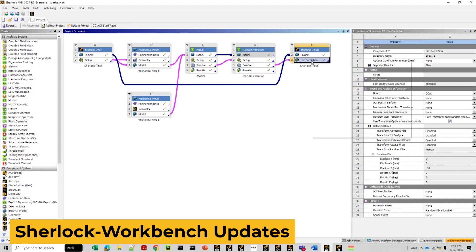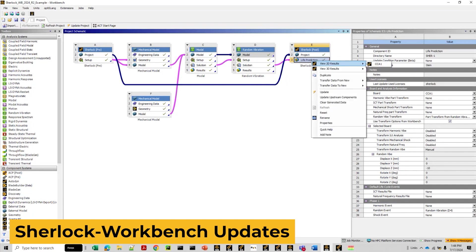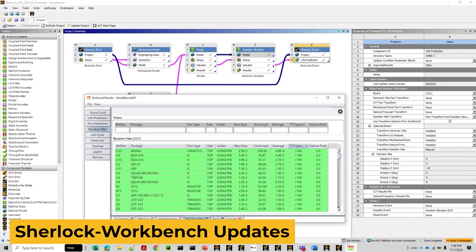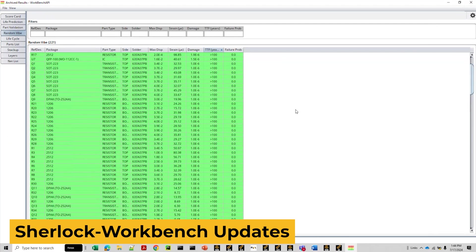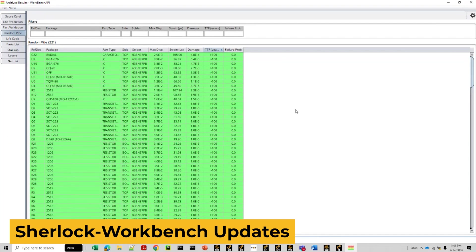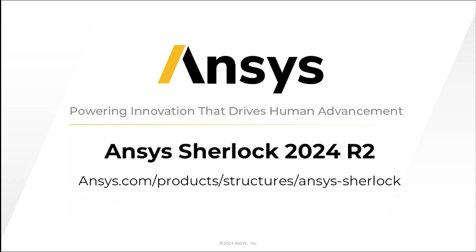These features will help users to reduce manual data handling, streamline their workflows, and improve simulation accuracy and efficiency. For more information on ANSYS SHERLOCK 2024 R2, please visit the link below at ANSYS.com.